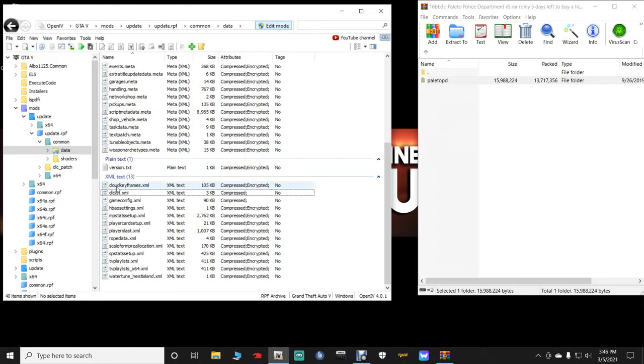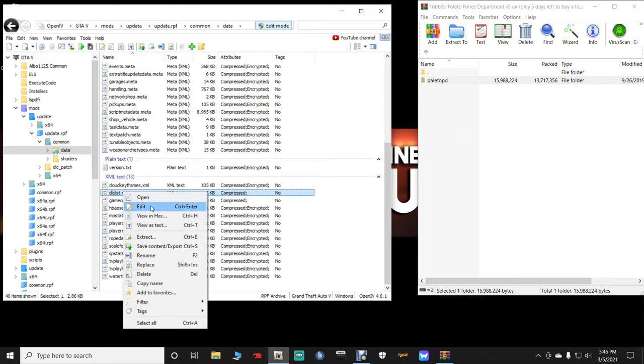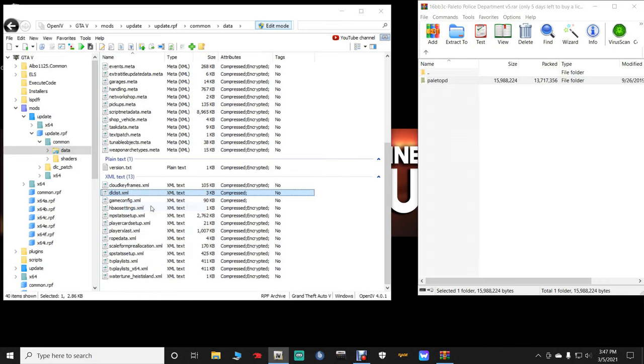Anyway, what you want to do is go to this dlclist.xml. Once you're in edit mode, go to that dlclist.xml, highlight it, right click, and then click edit.